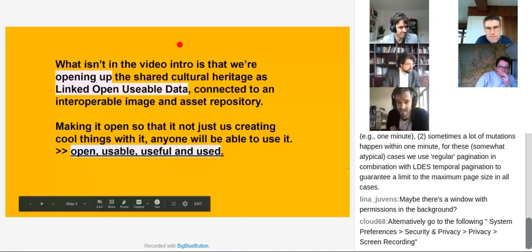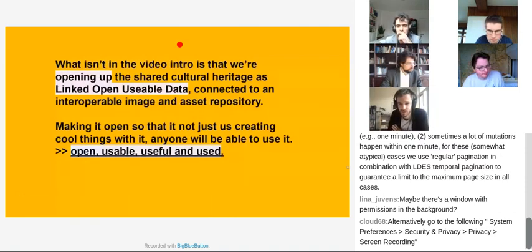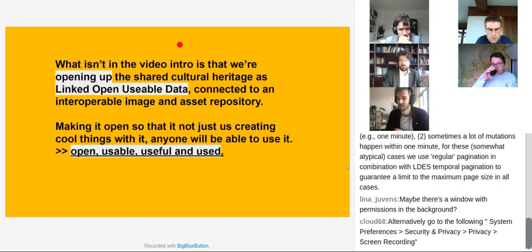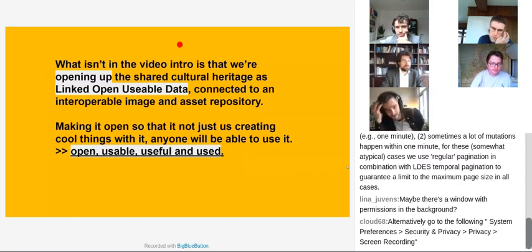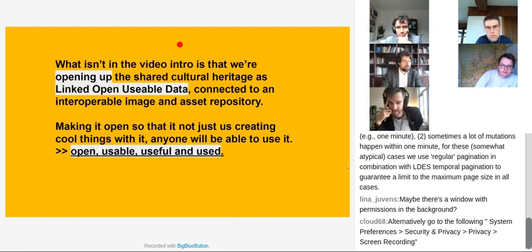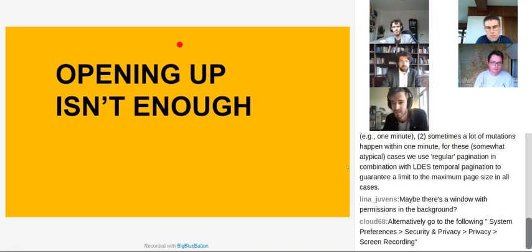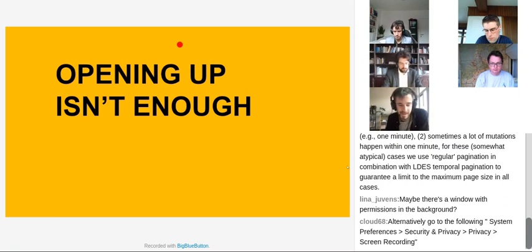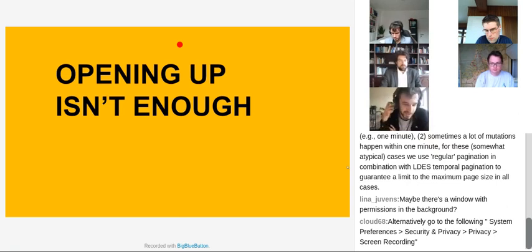What the video isn't saying is that we're opening up the shared data and doing so as linked open, very important, usable data. It connects to an interoperable image and asset repository. We're making it open so it's not just us creating cool things, but anyone can use it in their own way. Opening up isn't enough though — we started with the basic idea that there are already a lot of cultural data sets out there, but they're not always connected, or they remain in closed silos, each governed by institutions following their own logics, not interoperable from the start.